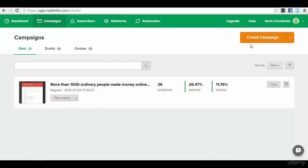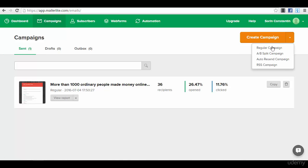What you need to do right now to create a new campaign, practically an email that you will send to your list, is press the button create campaign. You also have some options here: regular campaign, split text testing if you want to split test, auto resend the campaign, or RSS campaign.